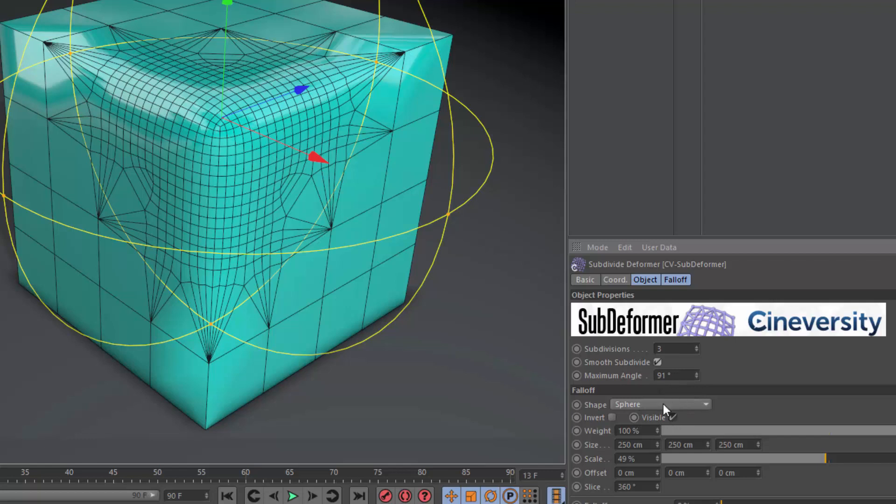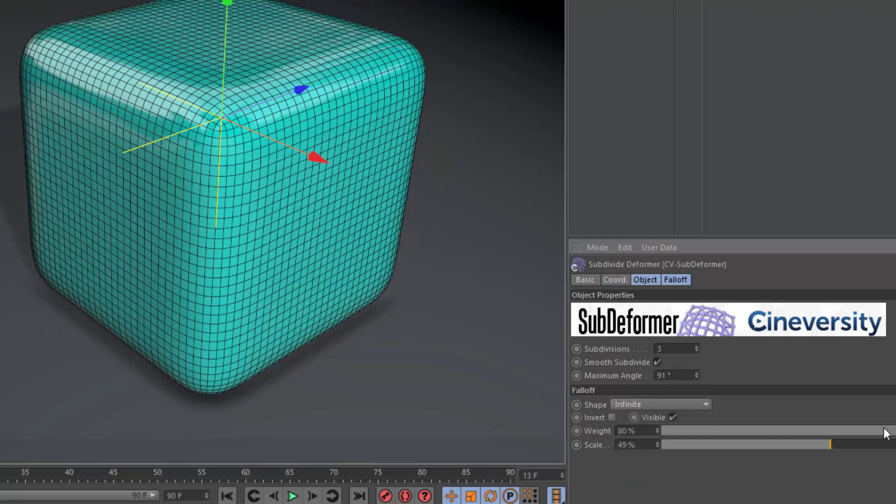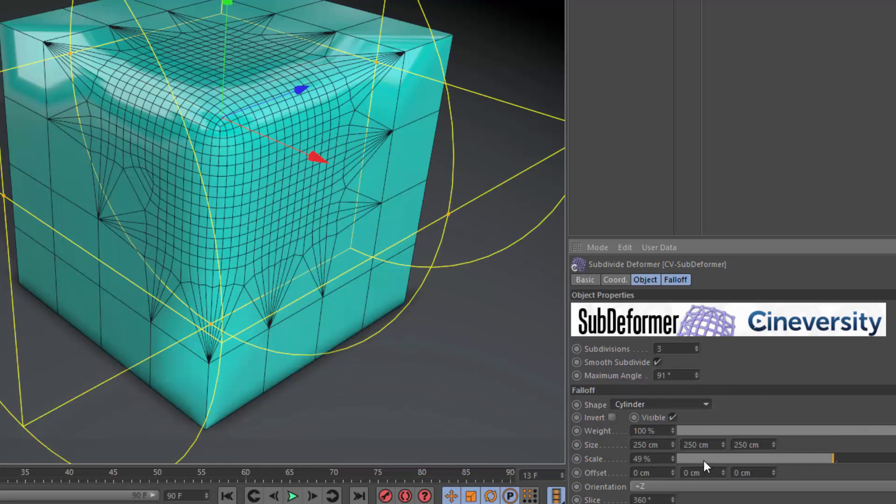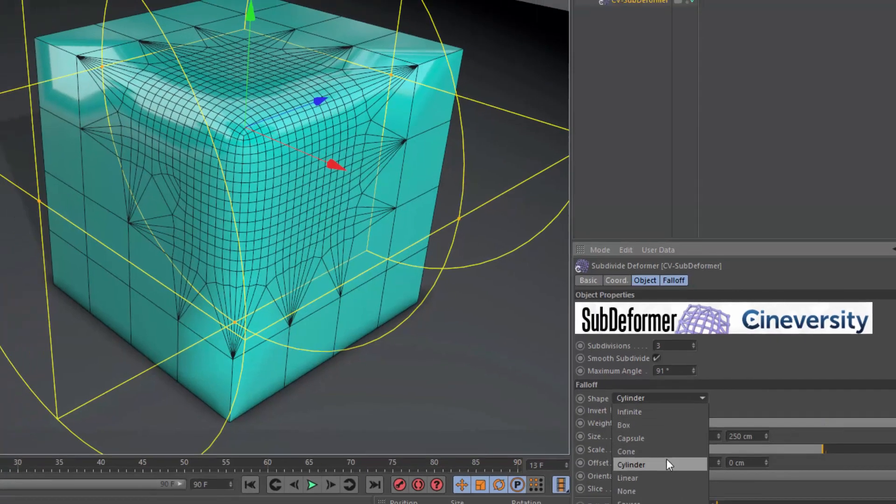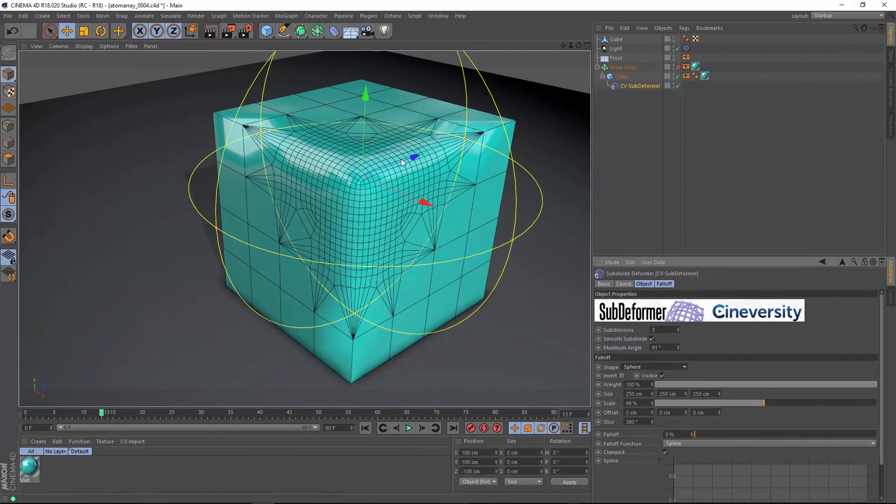The real power is when you apply a fall-off shape. So you can apply any fall-off shape and weighting that you'd like and create different types of effects within Cinema 4D based on this fall-off shape.